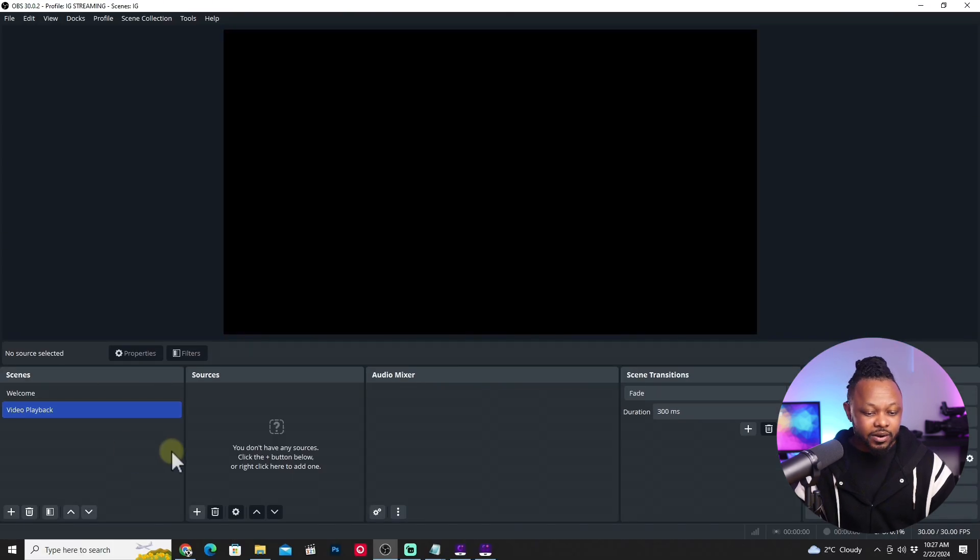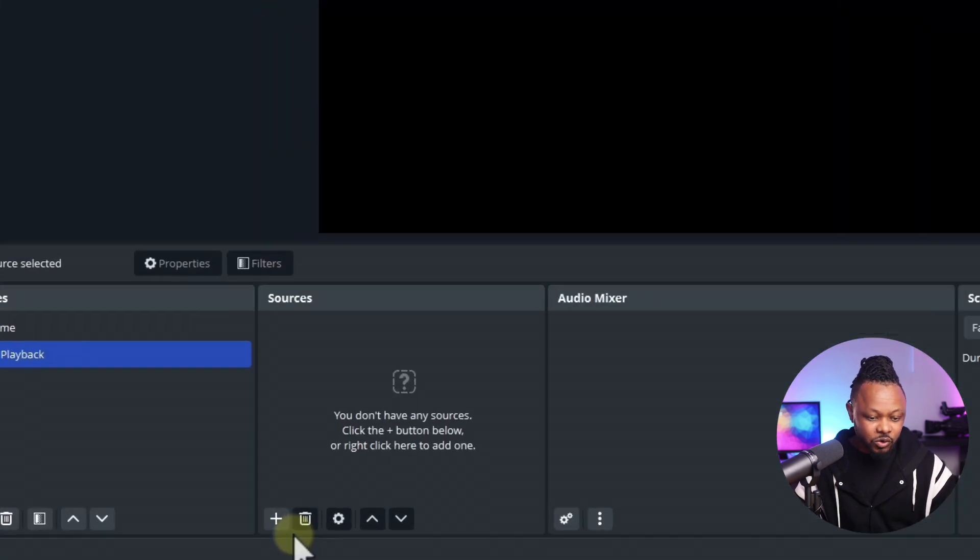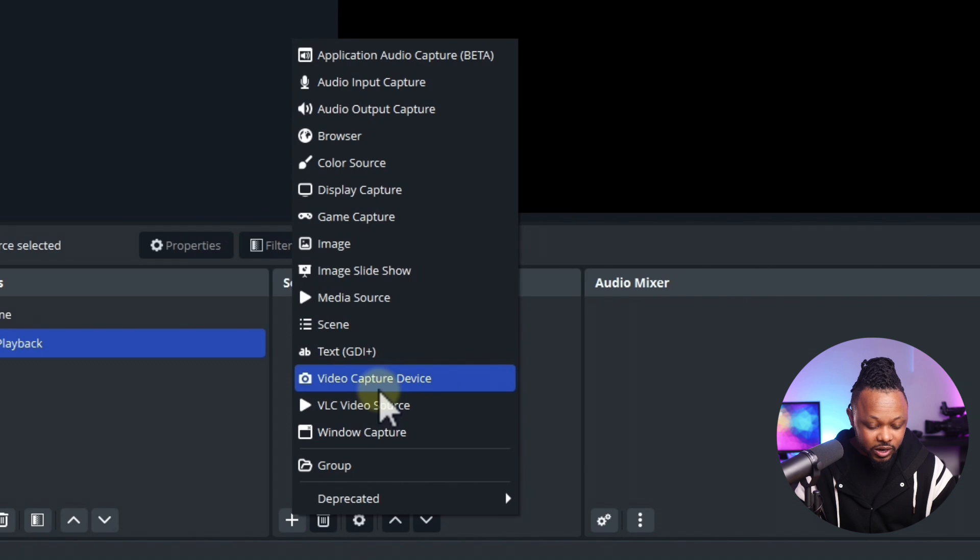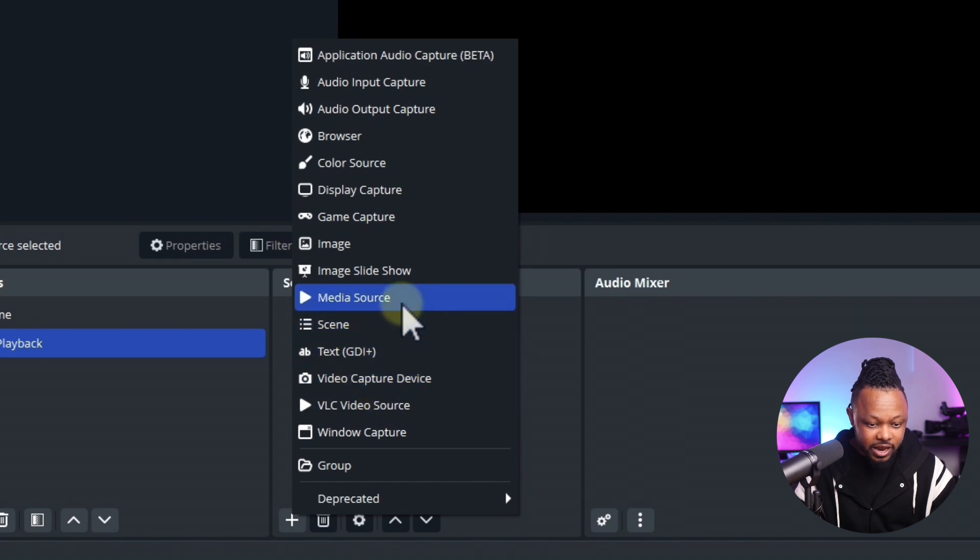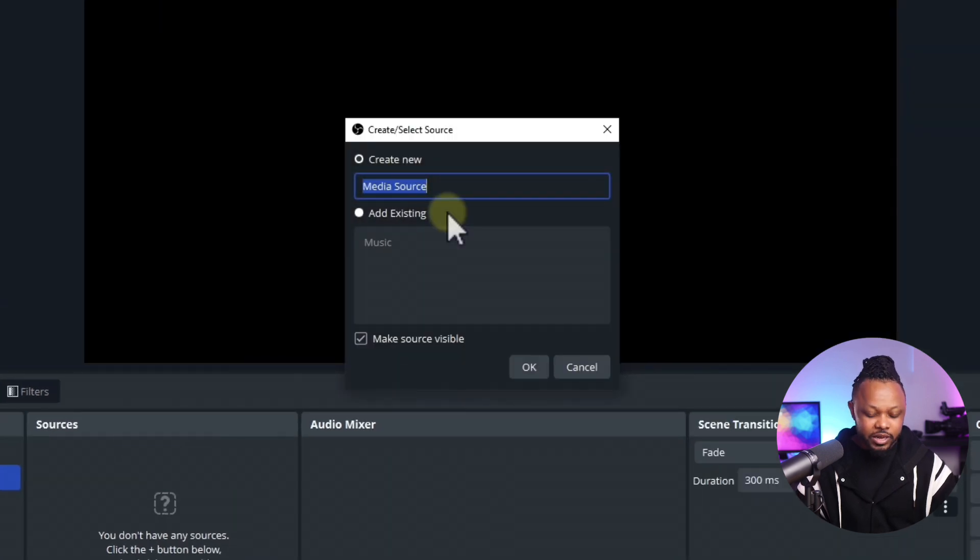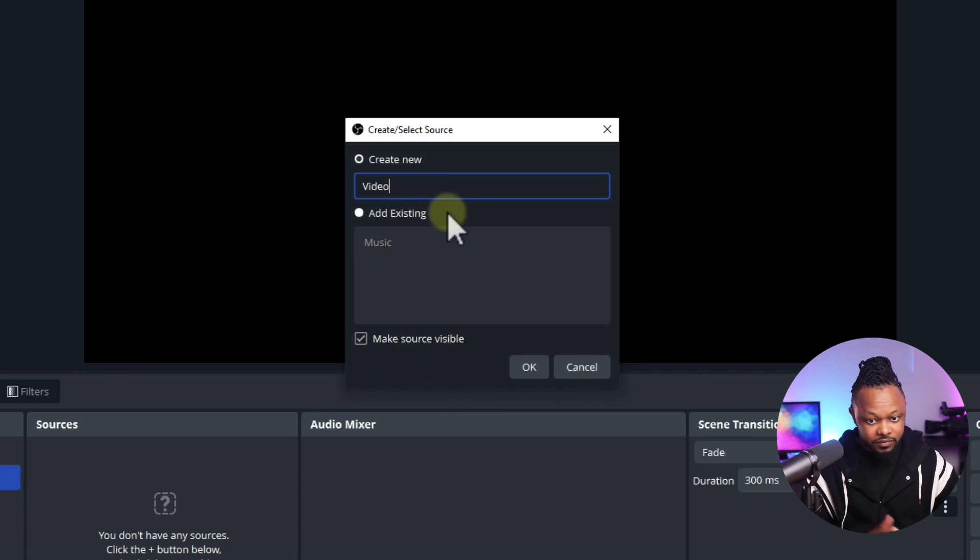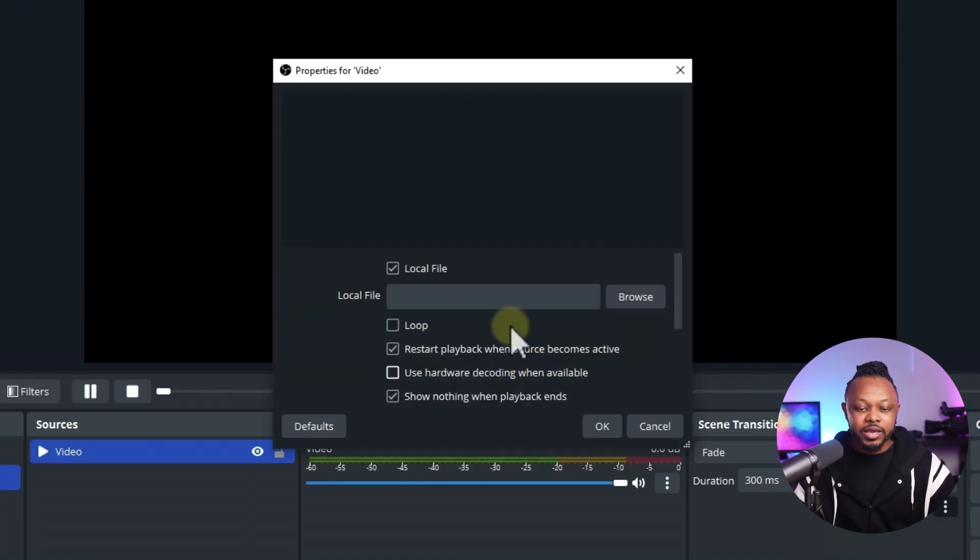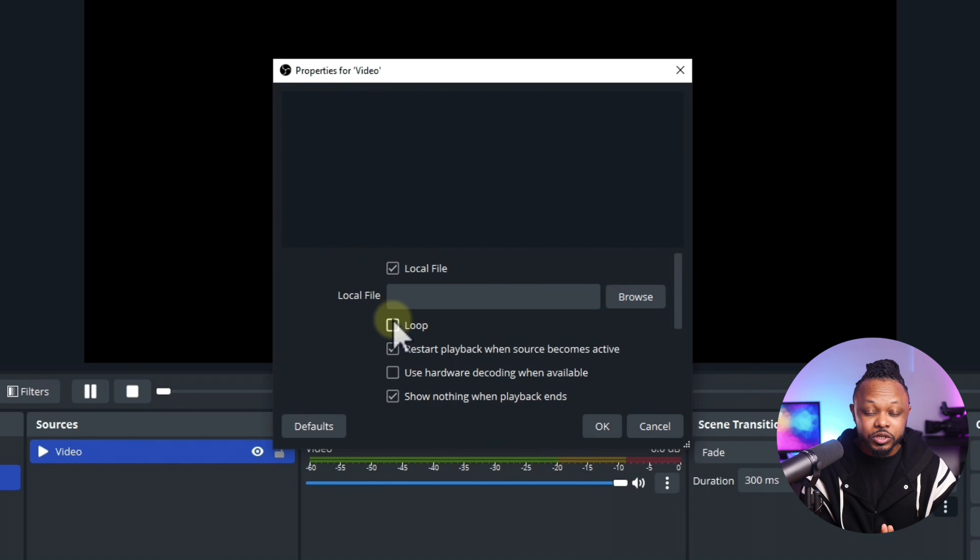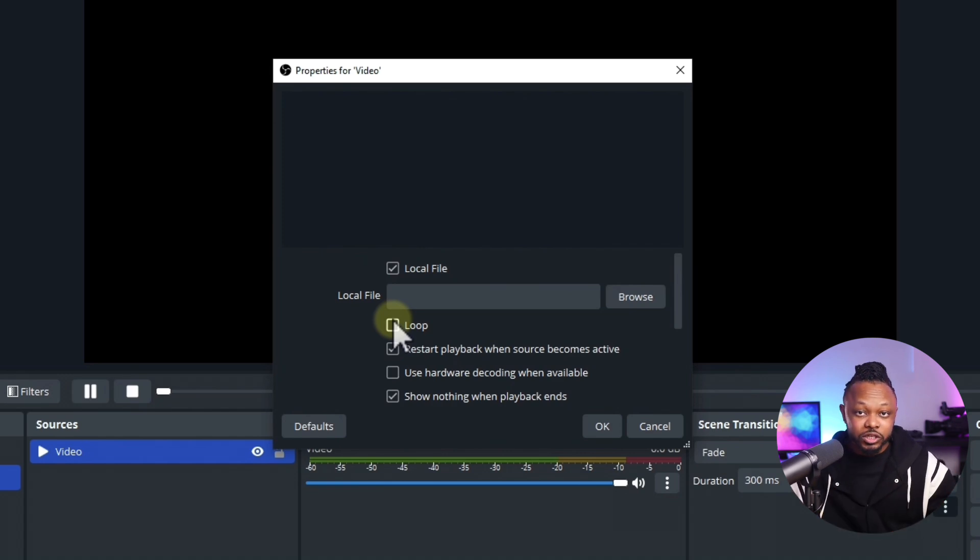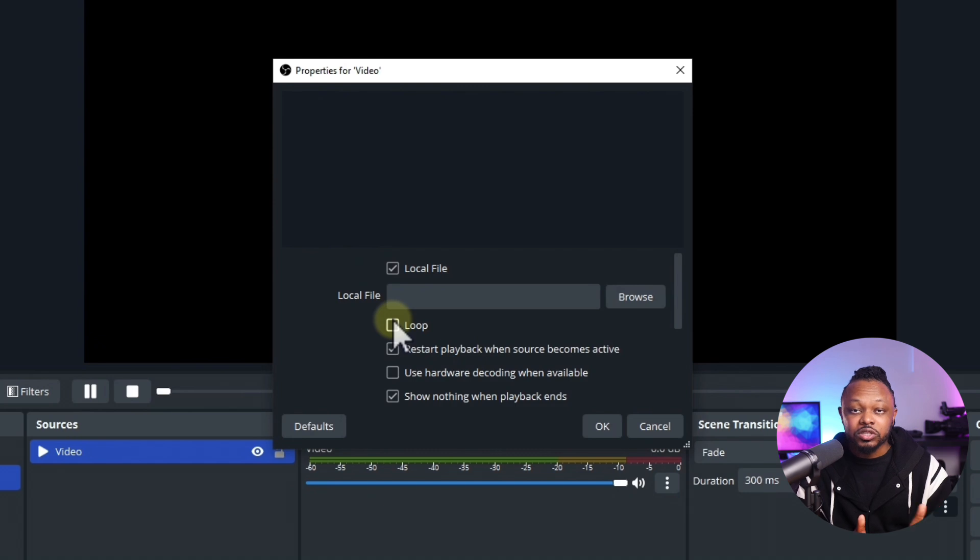And then once we have it created, I mean that scene, we need to go plus sign here. And then for this one, we need to go where it says media source. Hit media source and then we're going to call this one video. And then hit OK. And then now this is going to be your choice. You need to choose if you want to be looping it or if you want the video to just play and when it ends, it's going to stop.